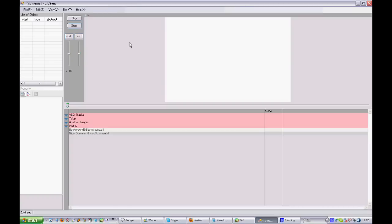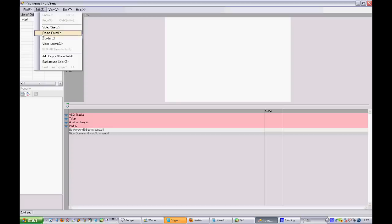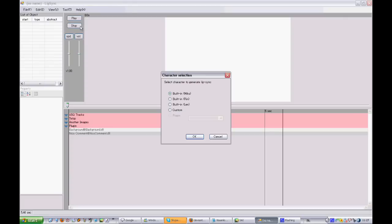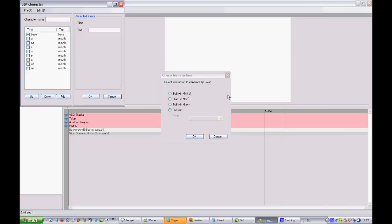Now when you have LipSync open — I went over the interface already a bit — if you want to add a new character you go to Edit and add an empty character, just like in the previous video. But instead of choosing a built-in like Miko Rinolan, you go to Custom and hit OK. What you did not get when you choose a built-in is this window here. This is actually an empty character that does not really do anything yet.